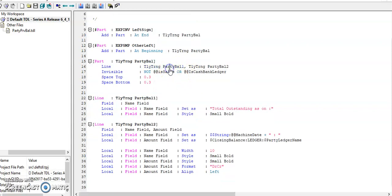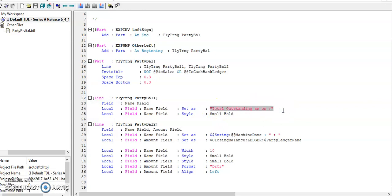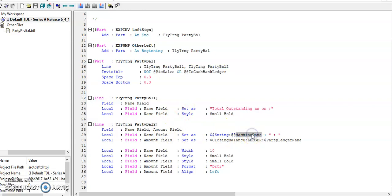Then I have defined two lines. First line it will print total outstanding as on. And second line will print current date and closing balance as on date.